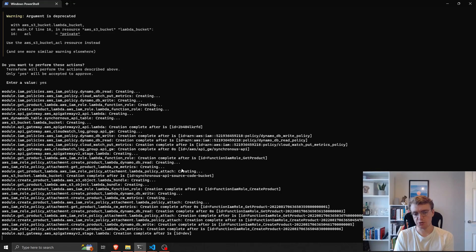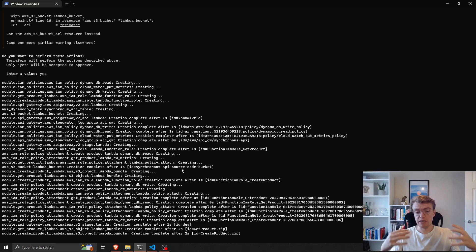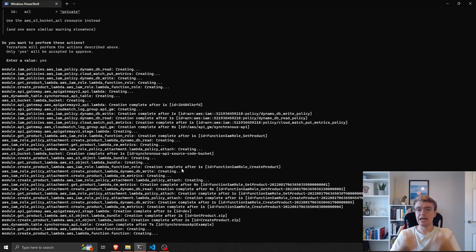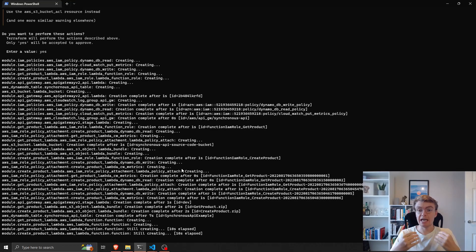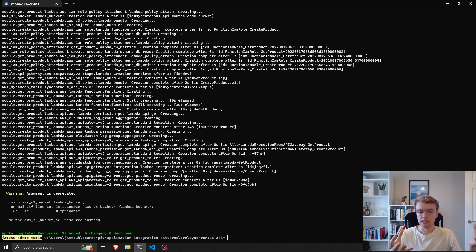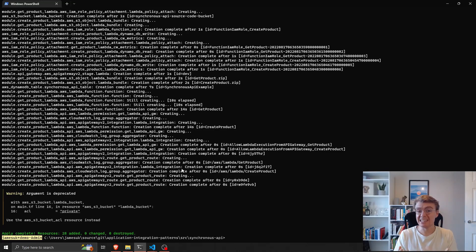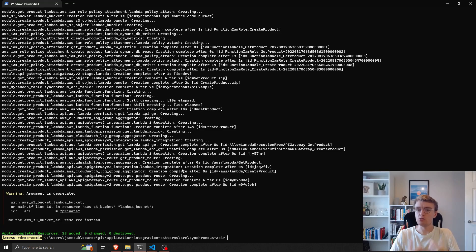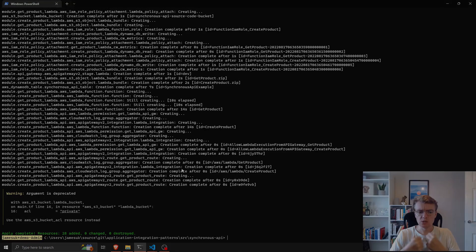Now Terraform goes off and actually creates all the resources. This is actually one of my favorite things about building serverless applications with Terraform — it's very fast. Because Terraform is interacting directly with the AWS APIs, it's incredibly fast to create a lot of resources. We've created that whole API, DynamoDB, the Lambda functions, and the integrations in probably 10 to 20 seconds. That's incredibly powerful for developer productivity — you can quickly redeploy your code and run integration tests again.